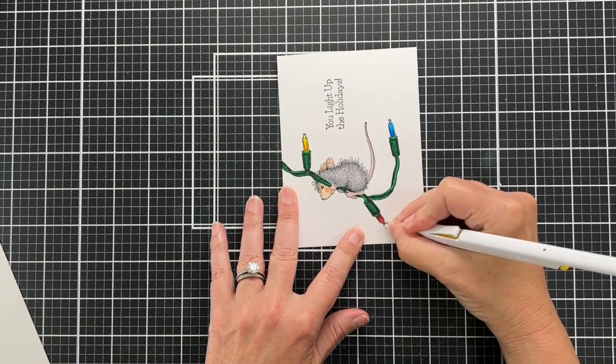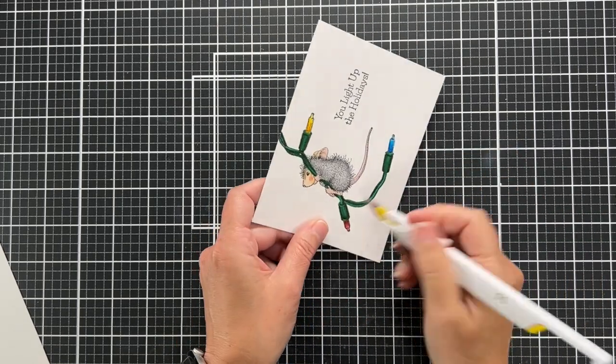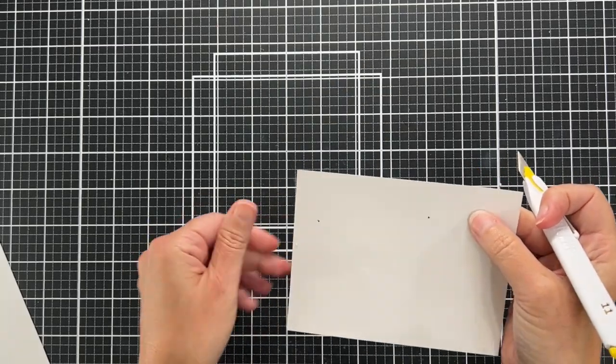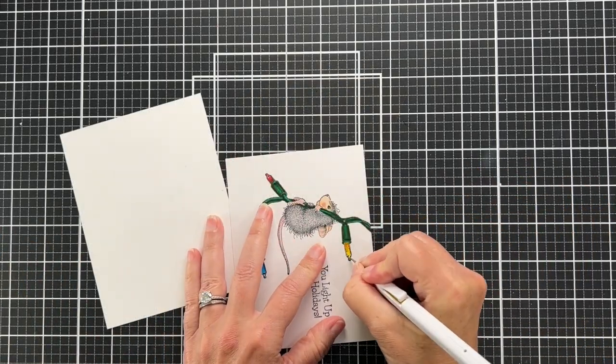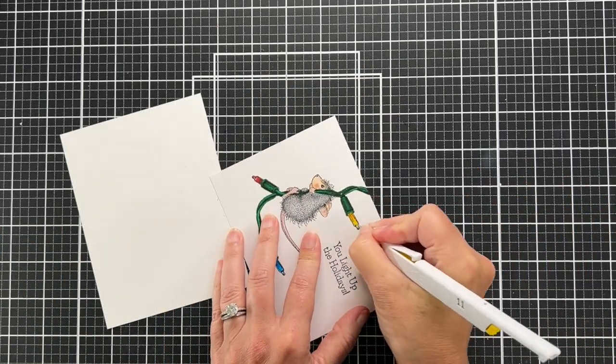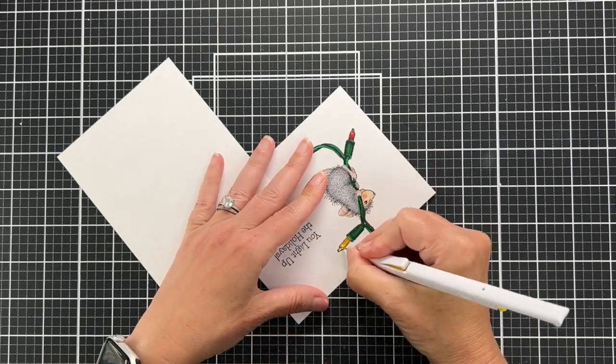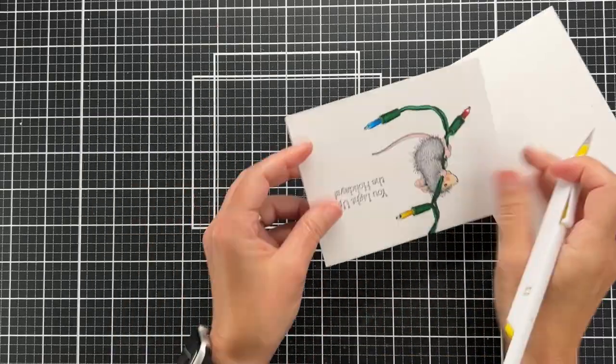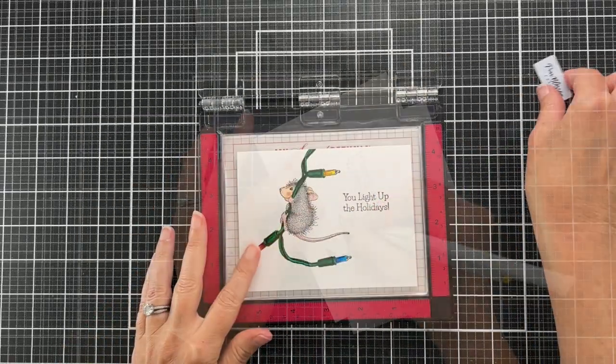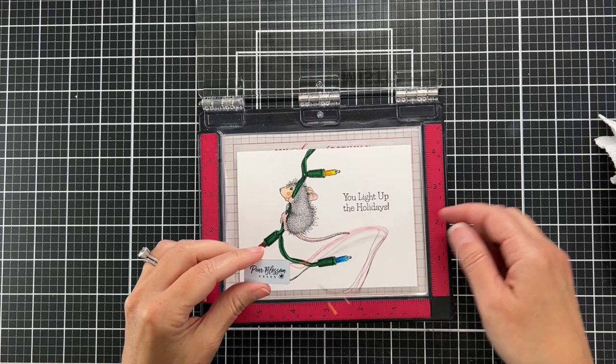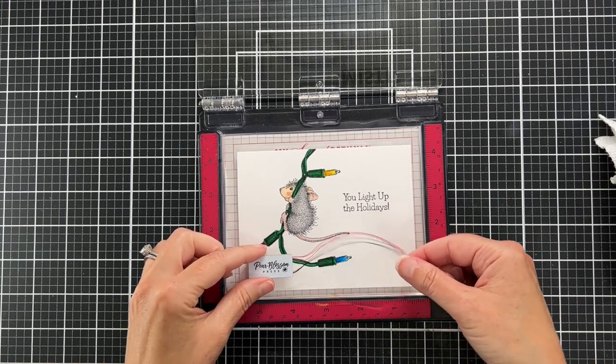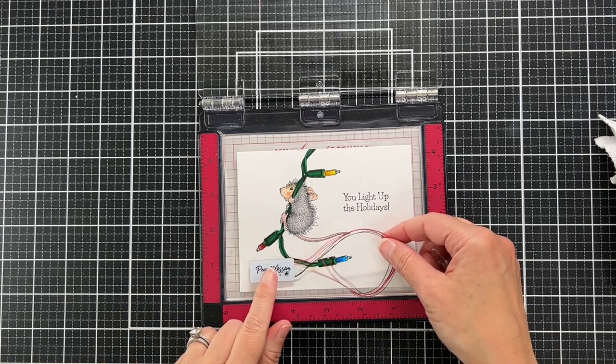Now one thing I learned on this card is I should have made the holes bigger, but I didn't. And you know, every card is a learning process. So the holes are ready and now I want to stamp the word press on my card.